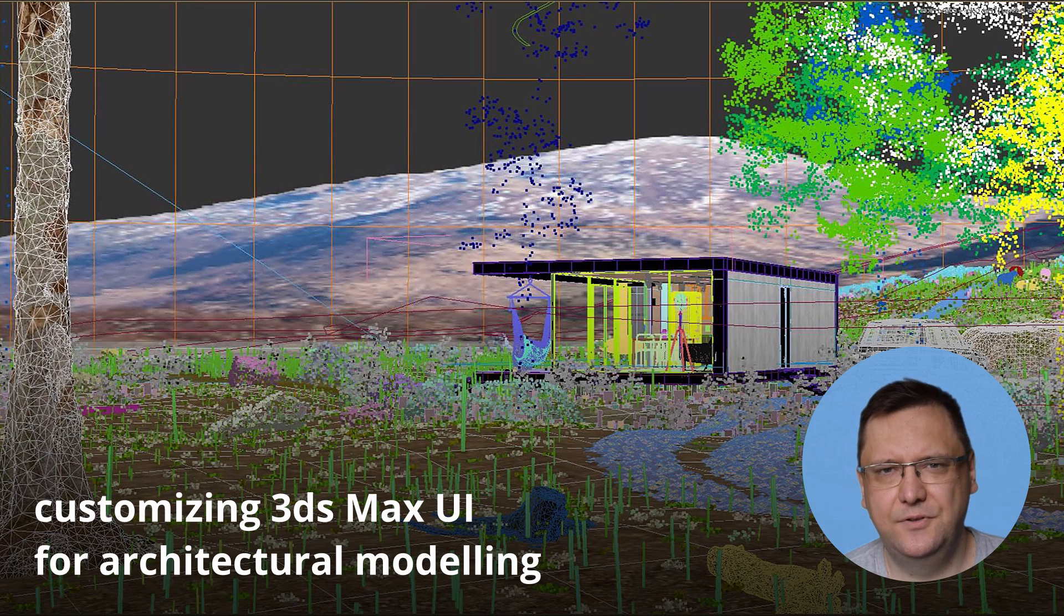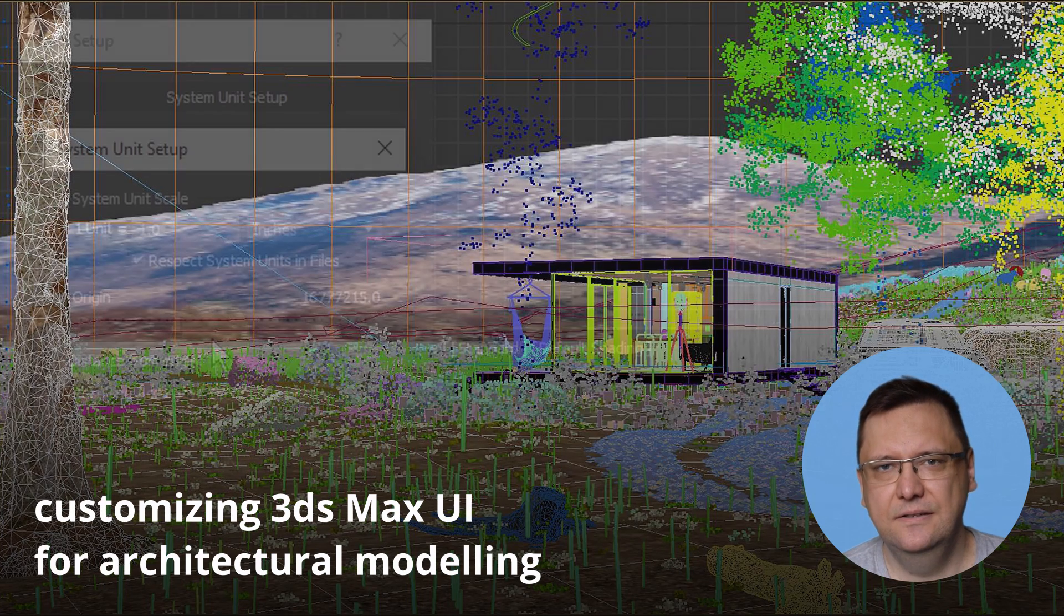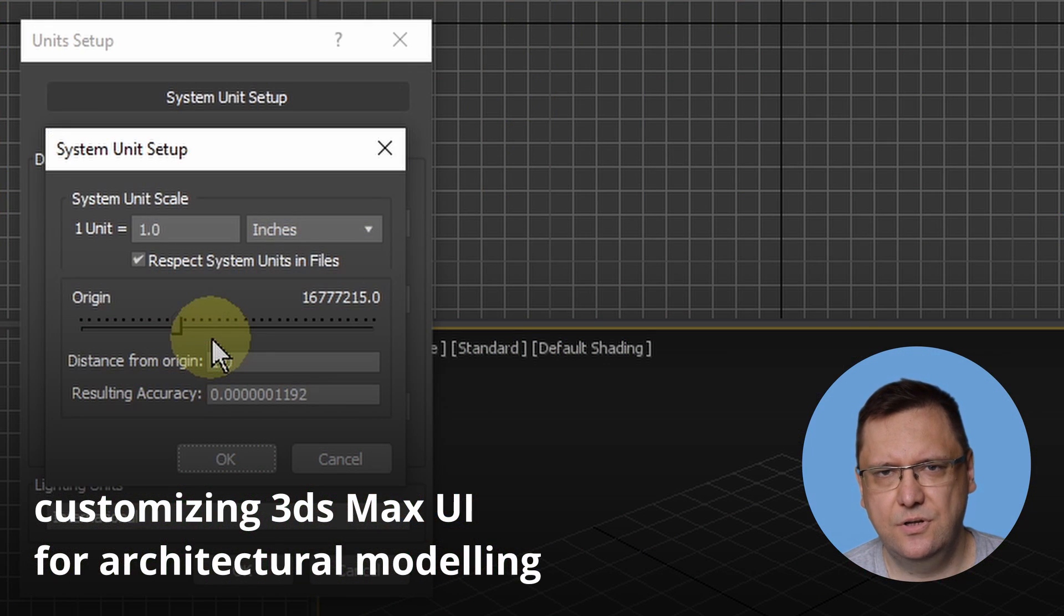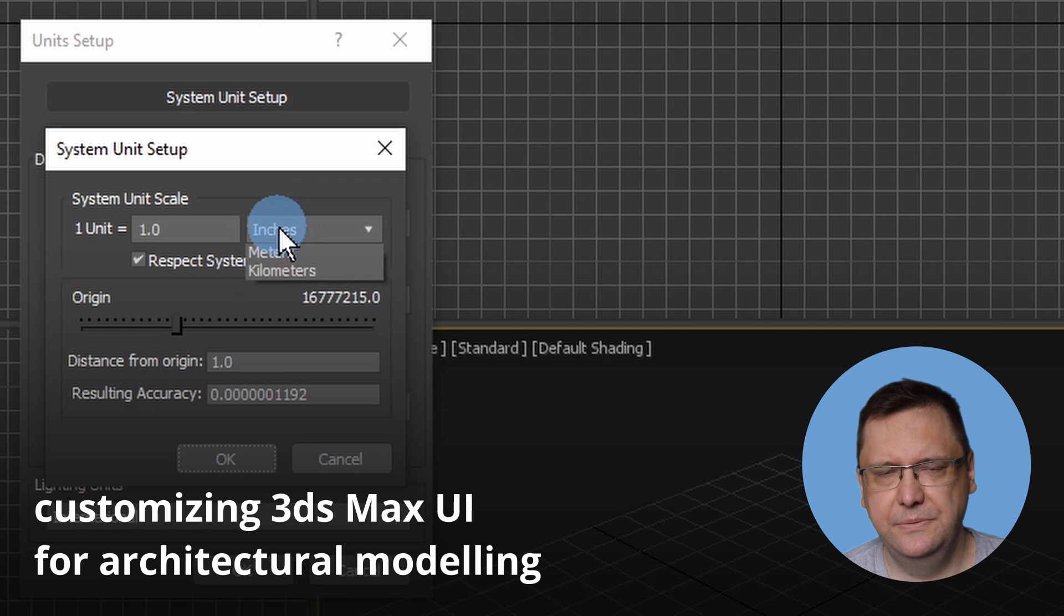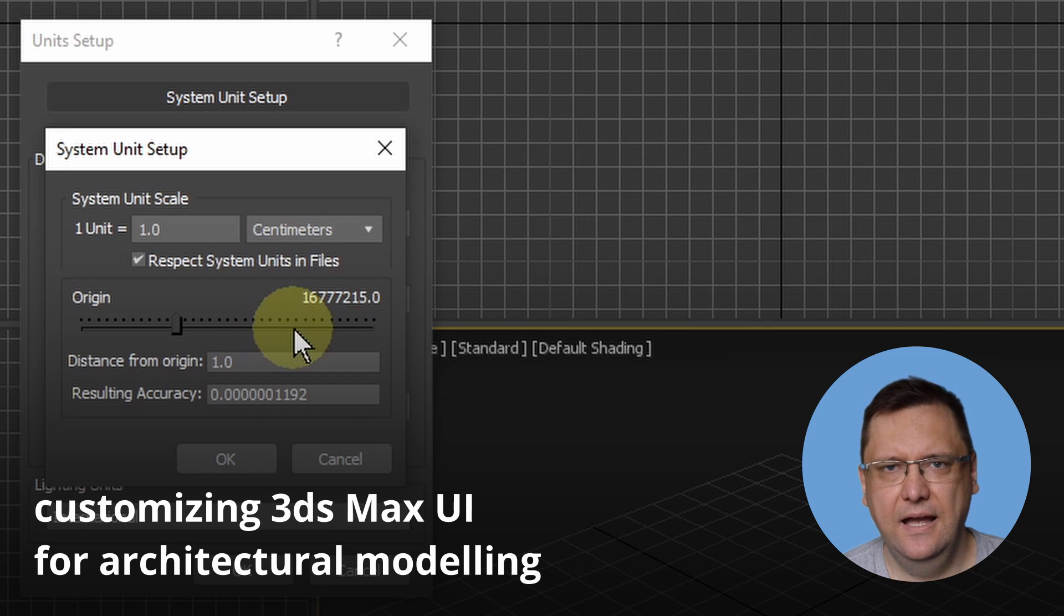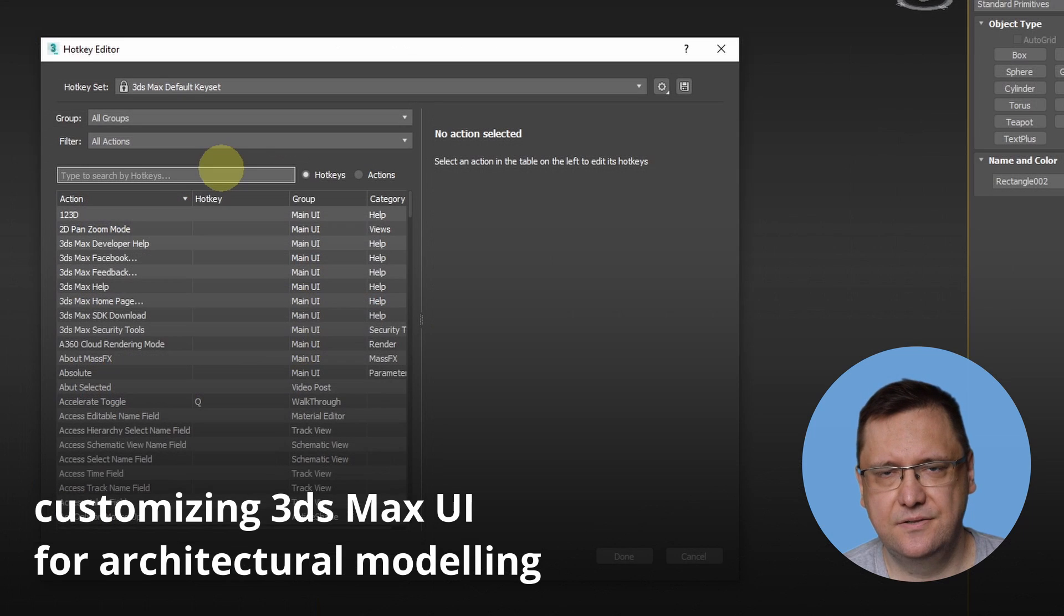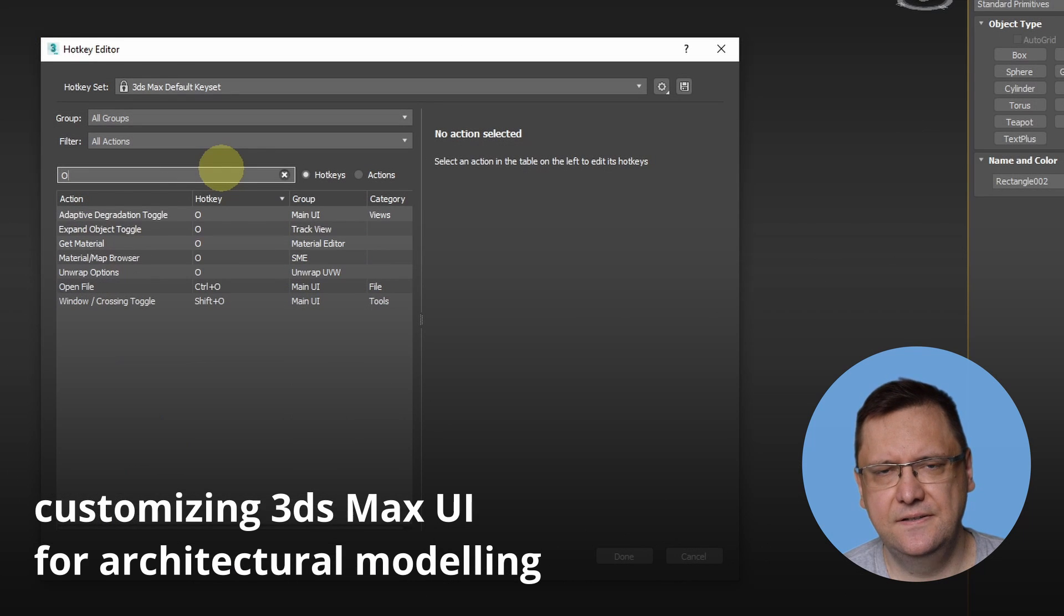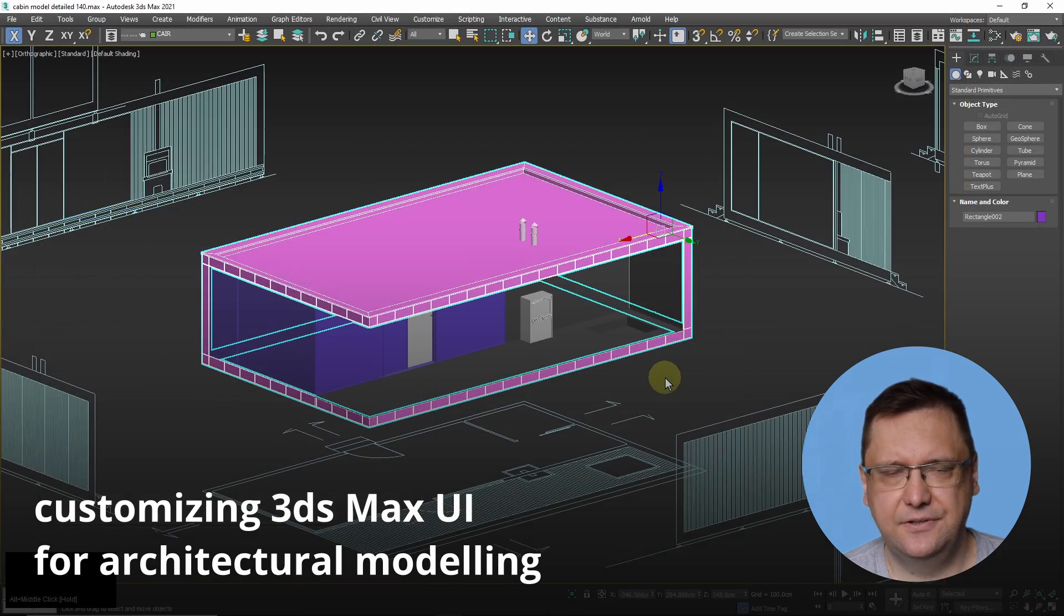Hi guys, Andrew here from GarageFarm.net Academy. In this tutorial I will show you how to prepare 3ds Max settings and customize user interface for modeling architecture.